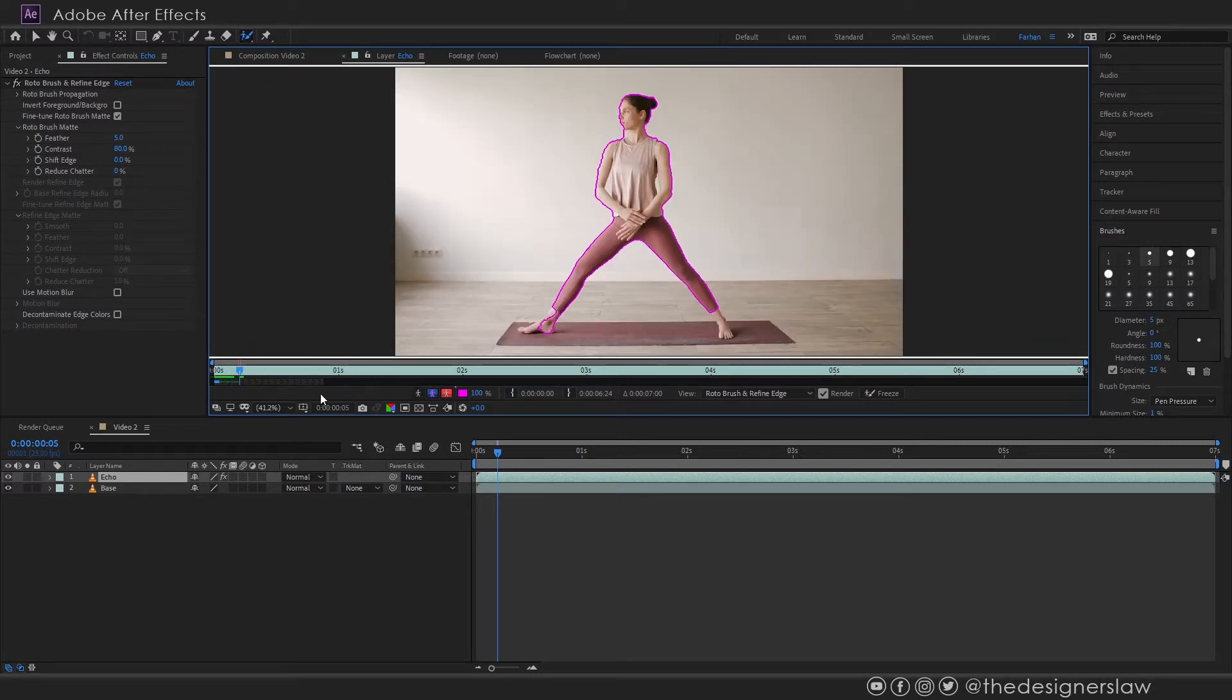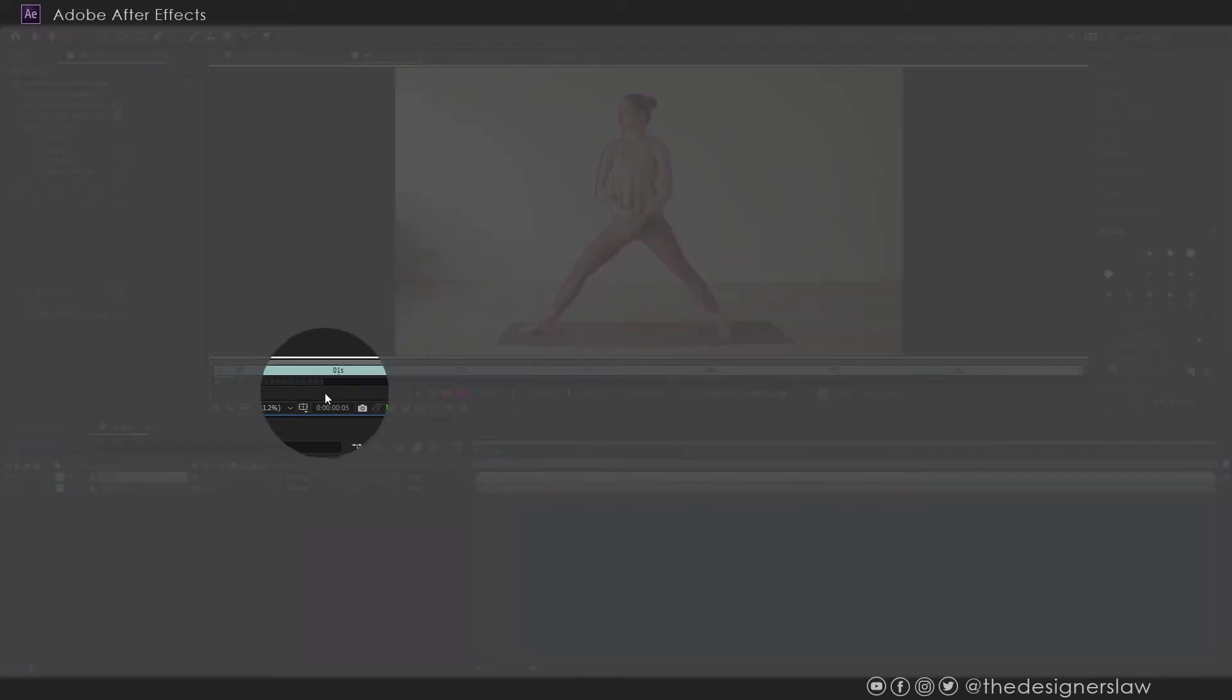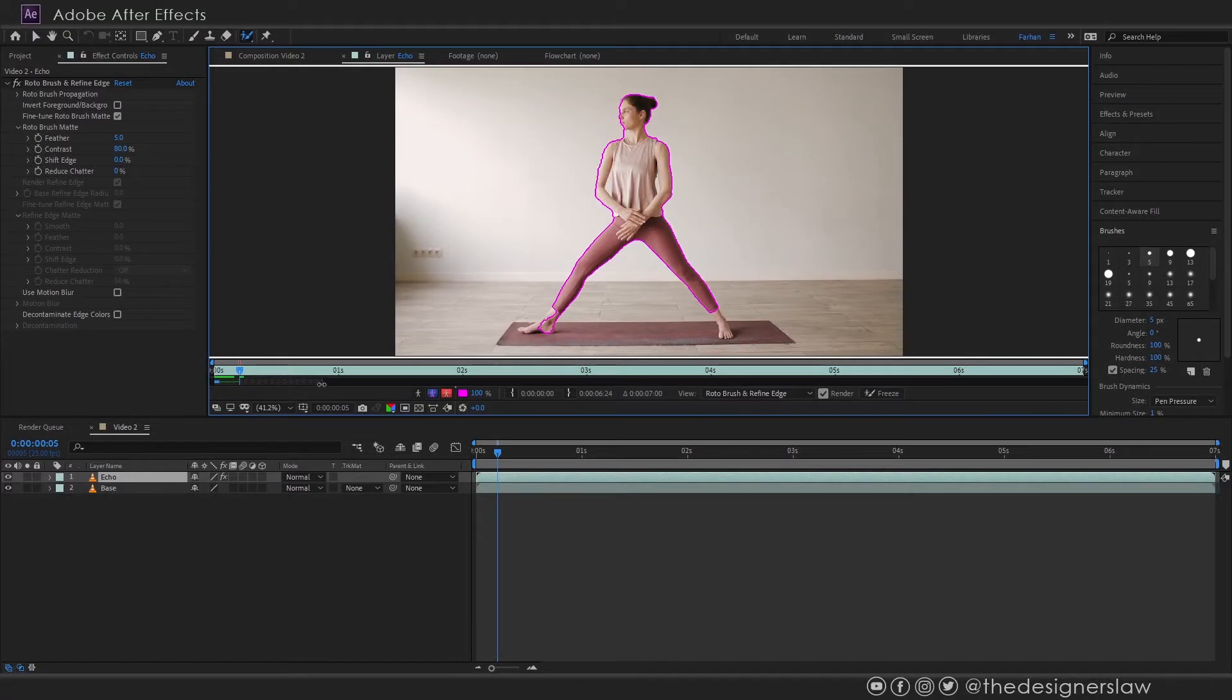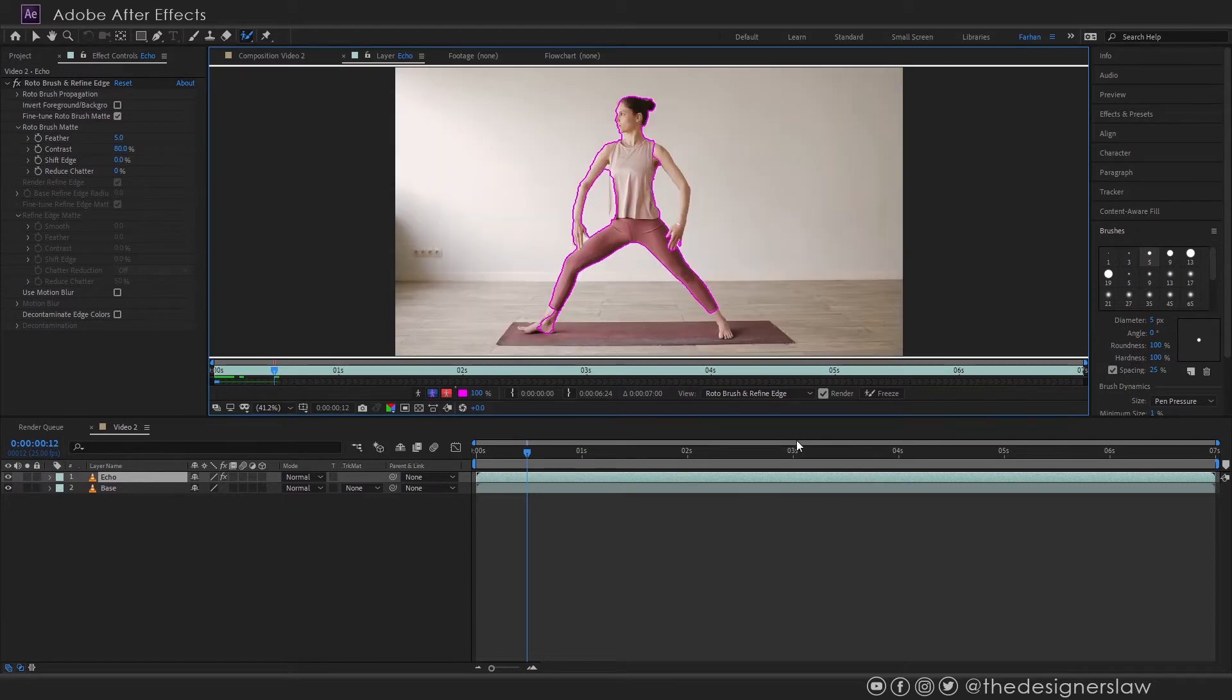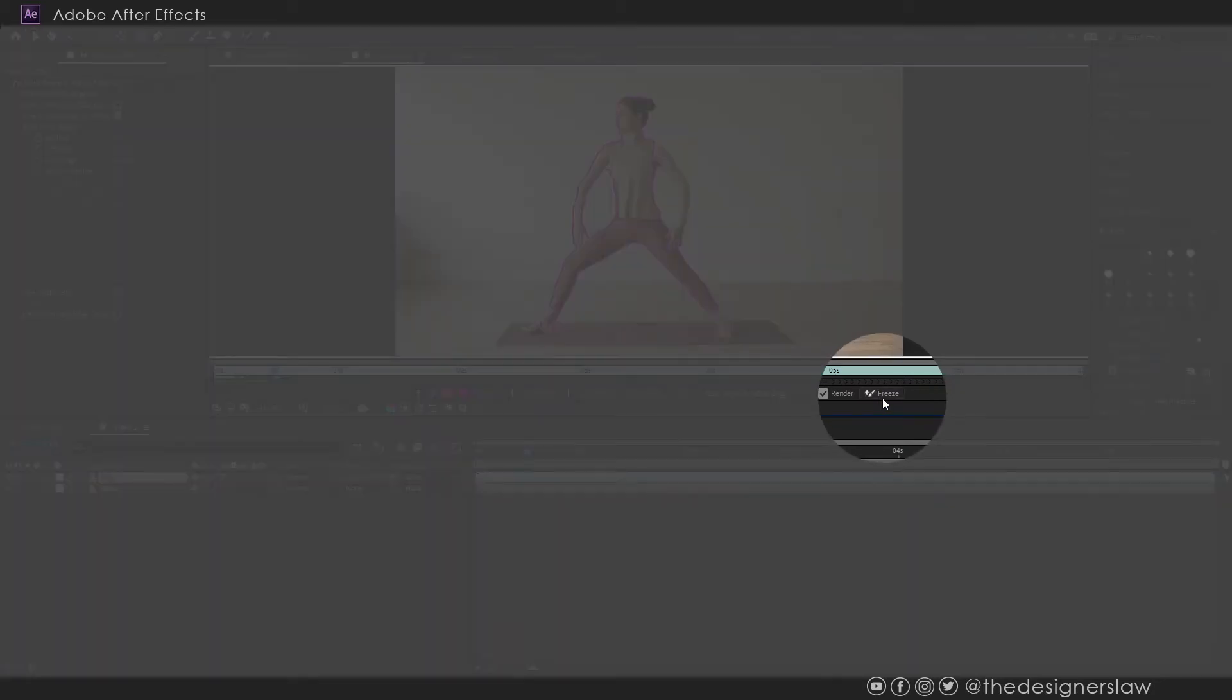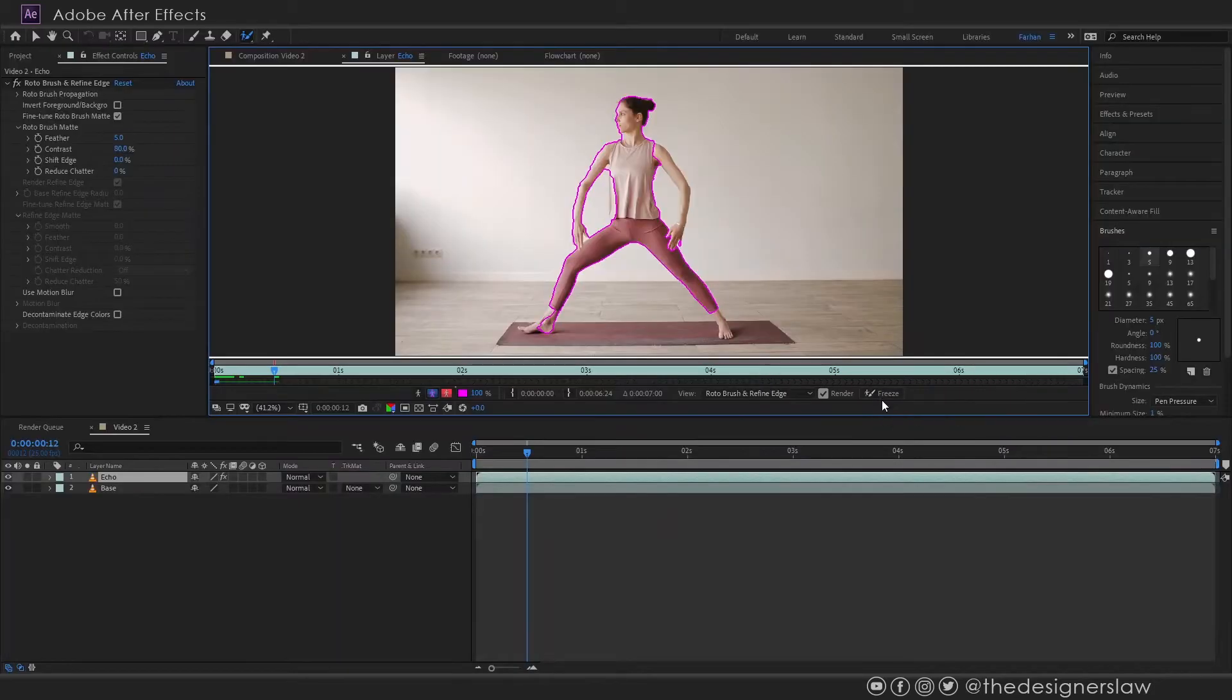Here you can see a grey line with arrows. I want to select the subject from start to finish of this clip. So drag it to the end. You don't need a perfect selection but try to get a decent selection. Once you think you have a good selection click the freeze button.